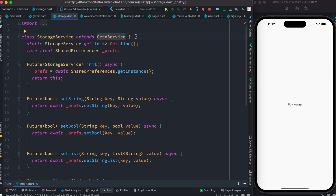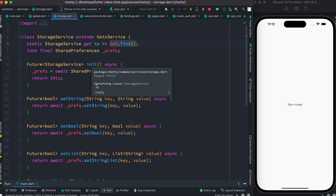This class name is StorageService, which extends GetX Service, and we want it to be in memory all the time. The first line shows a static method we created that returns an instance of this class itself. So in future, if we want to access these properties and methods from other classes, we can simply use StorageService dot to and then whatever method we want to call.